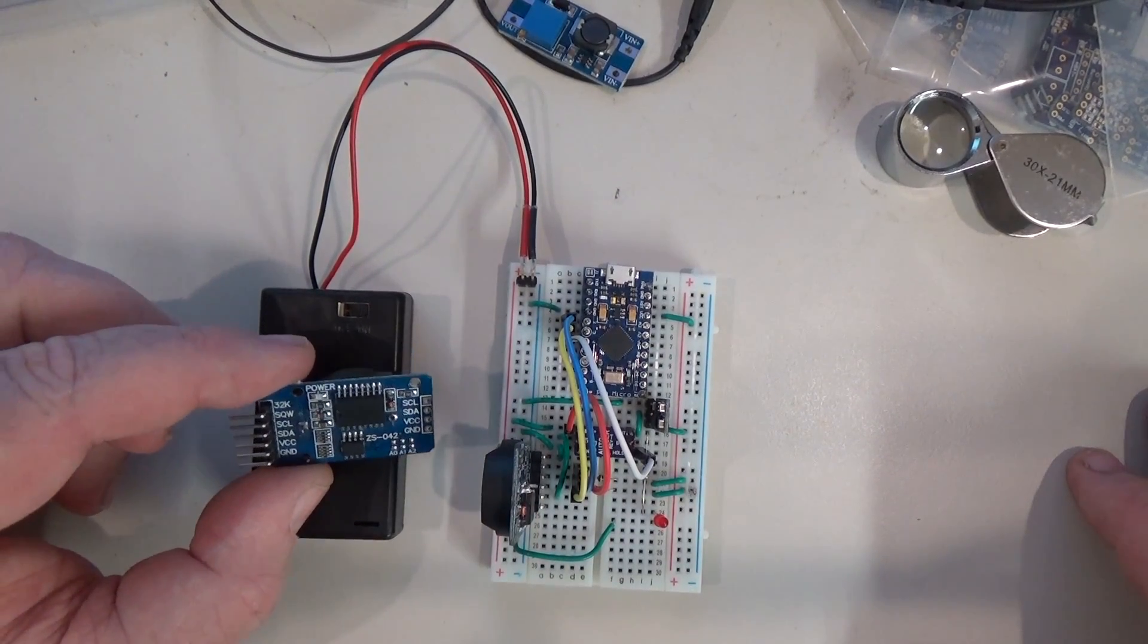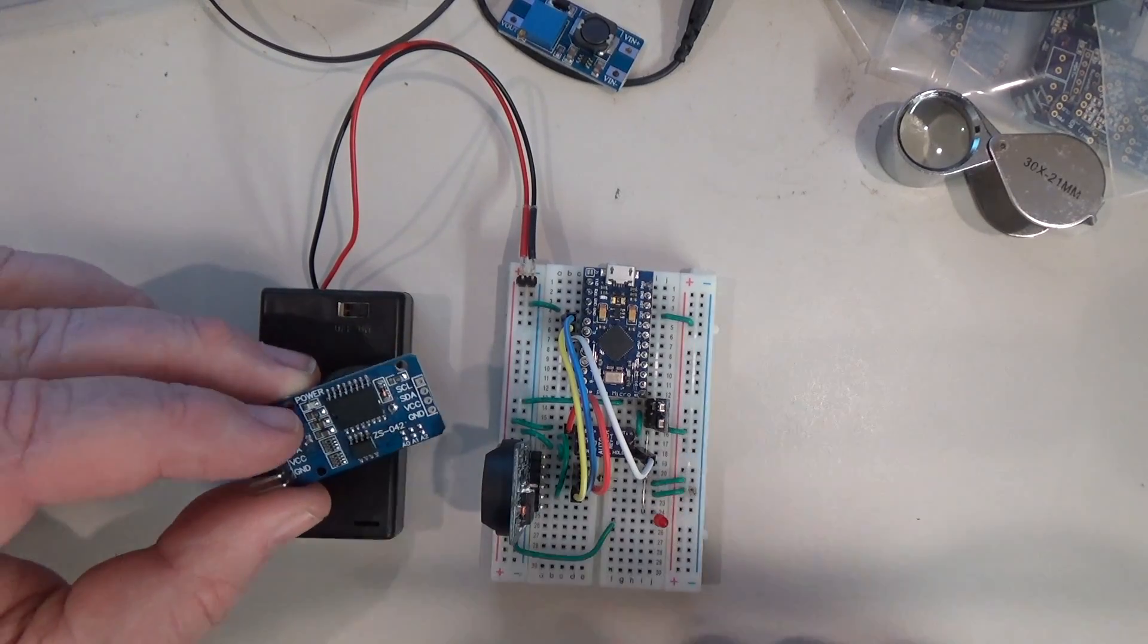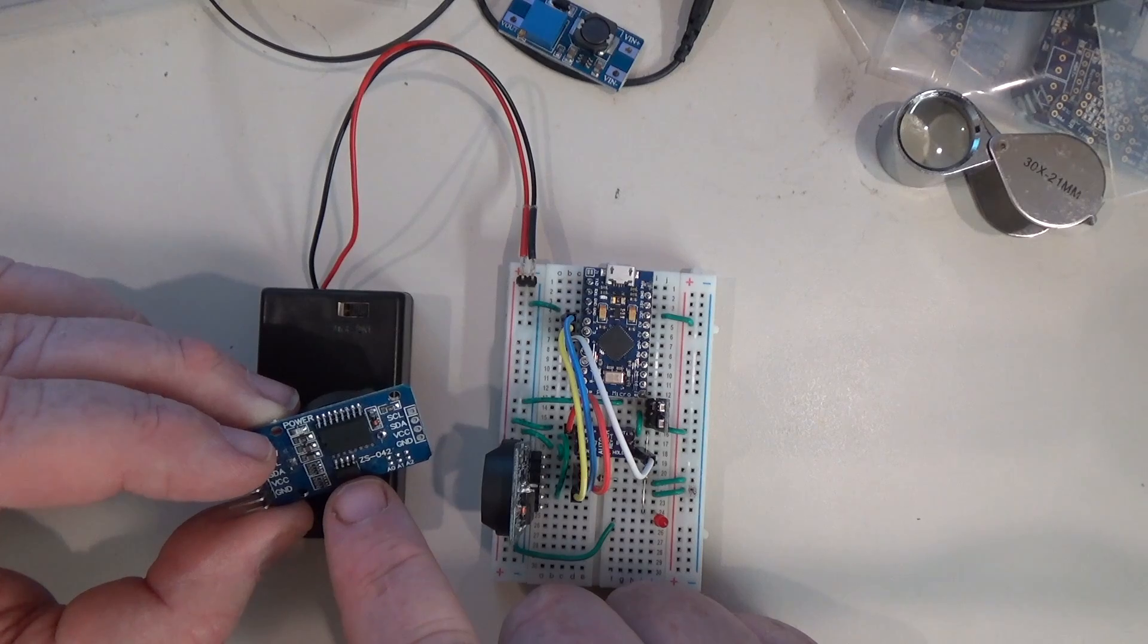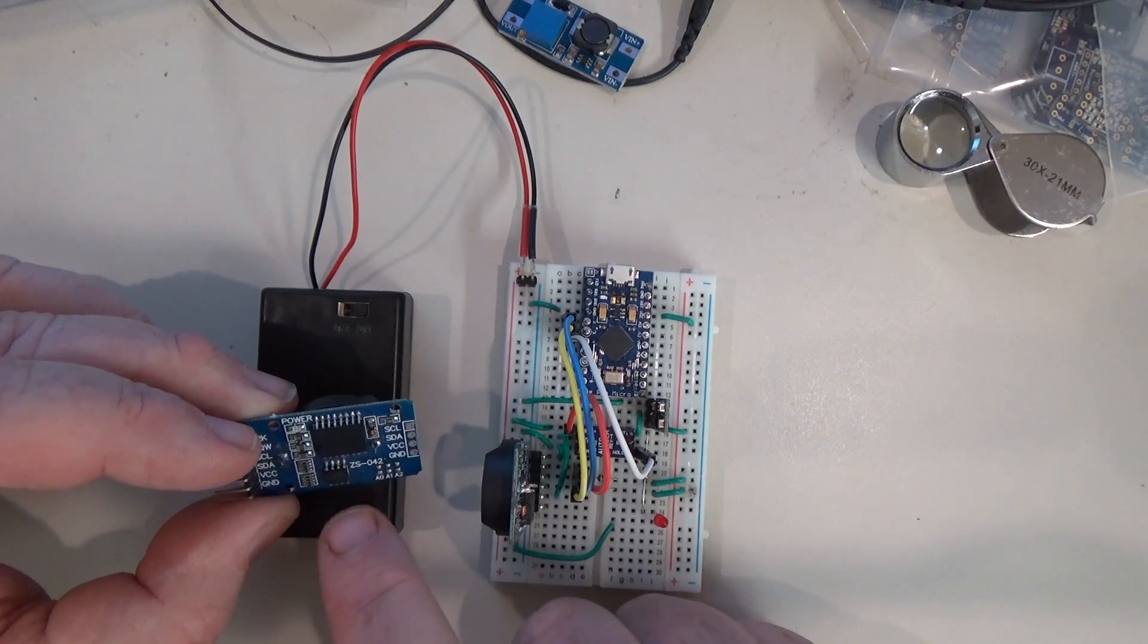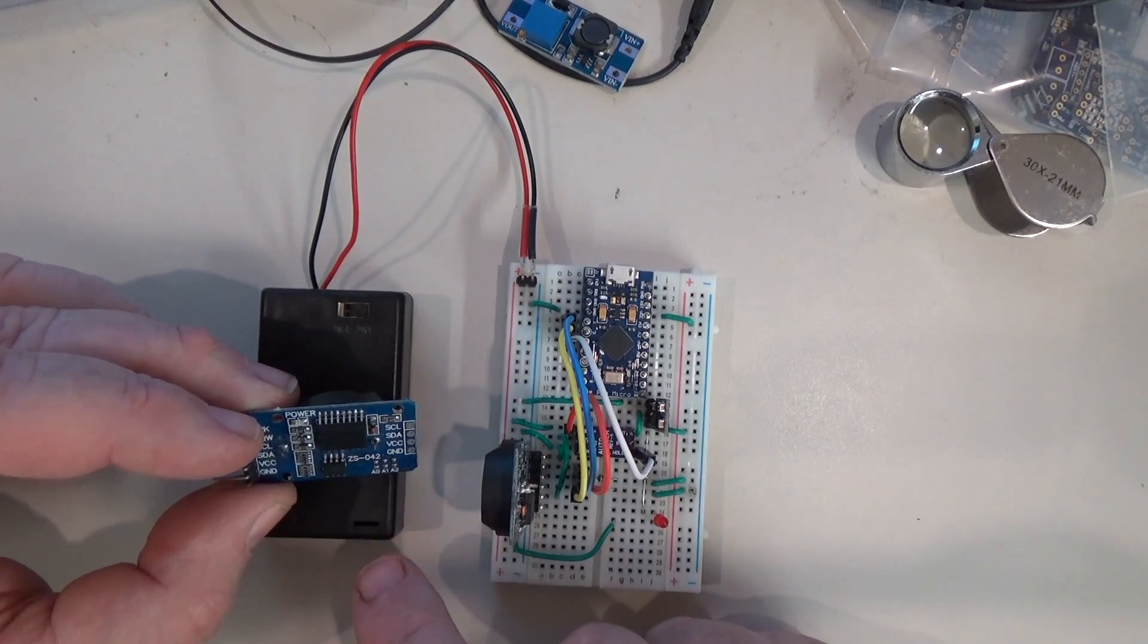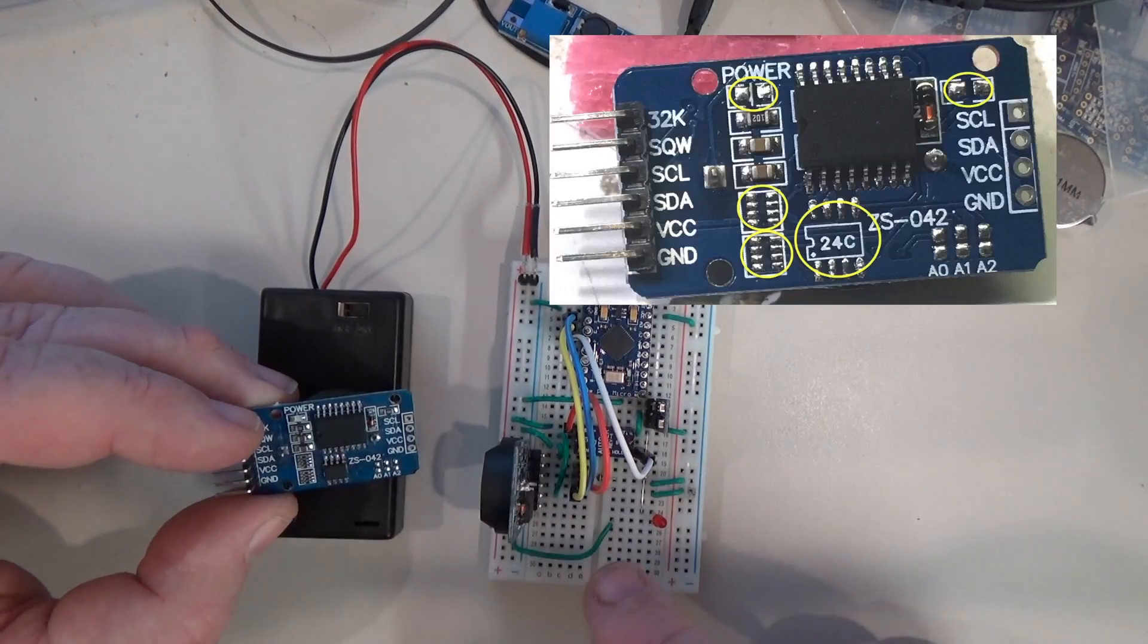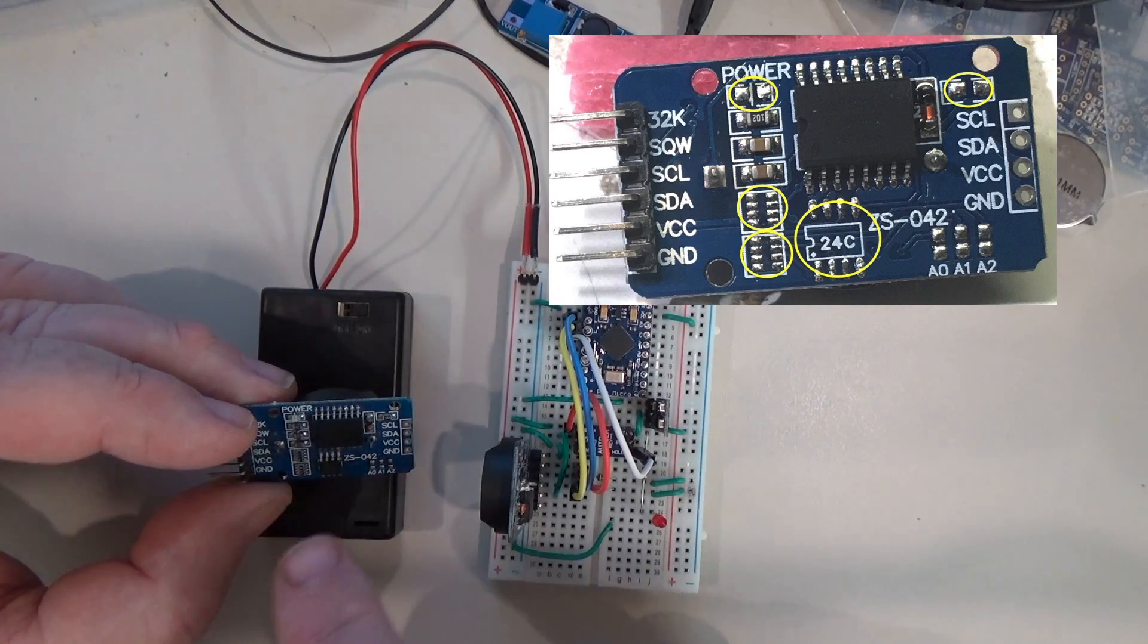Now I bought this cheap module off eBay that includes battery backup but they also threw in some other parts including an EEPROM and a little LED that lights up to indicate when the power's on and some resistor pull-ups that are not necessary.